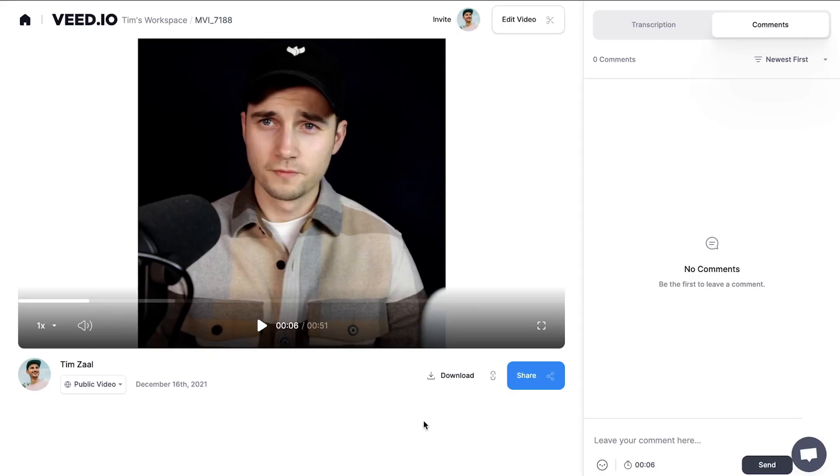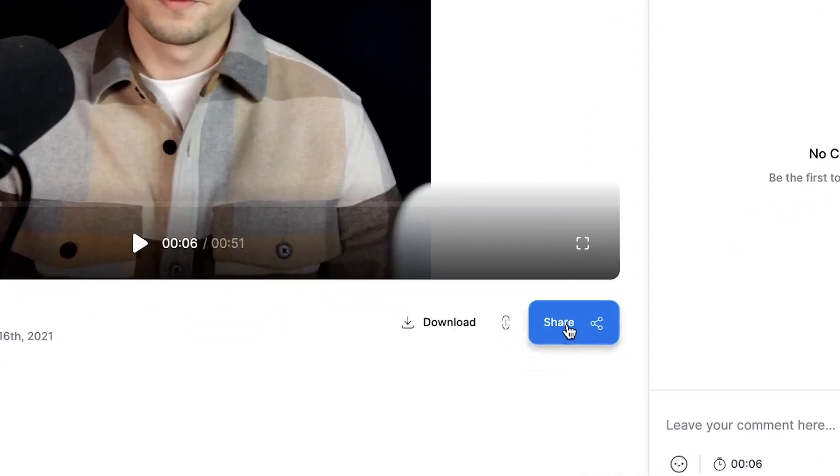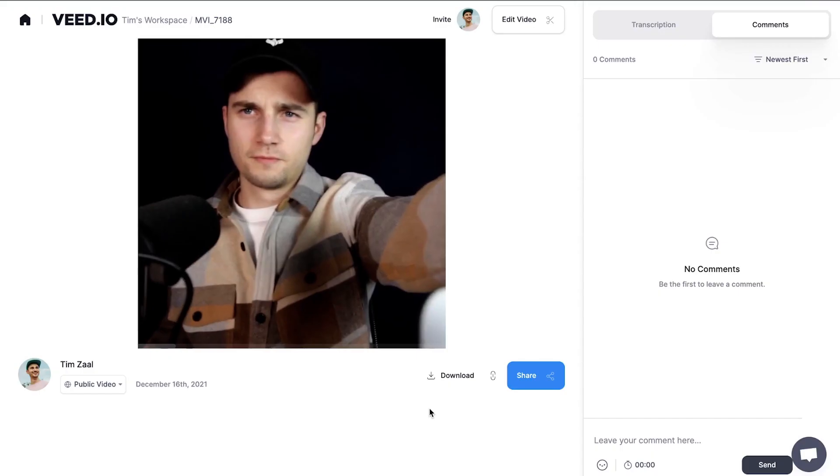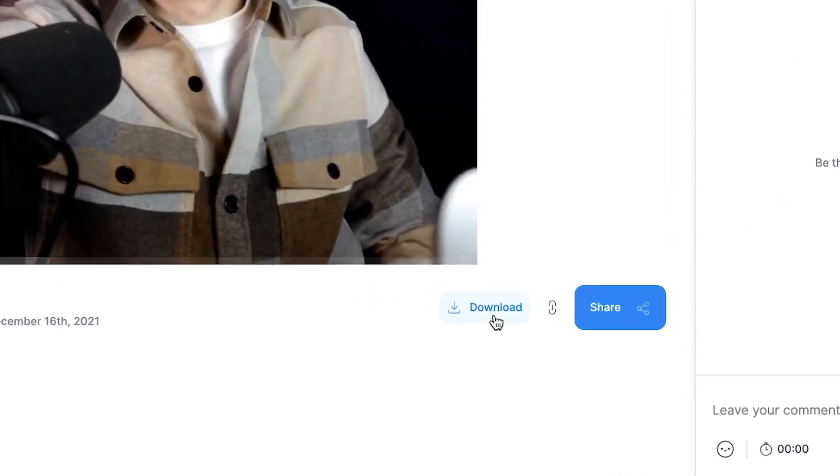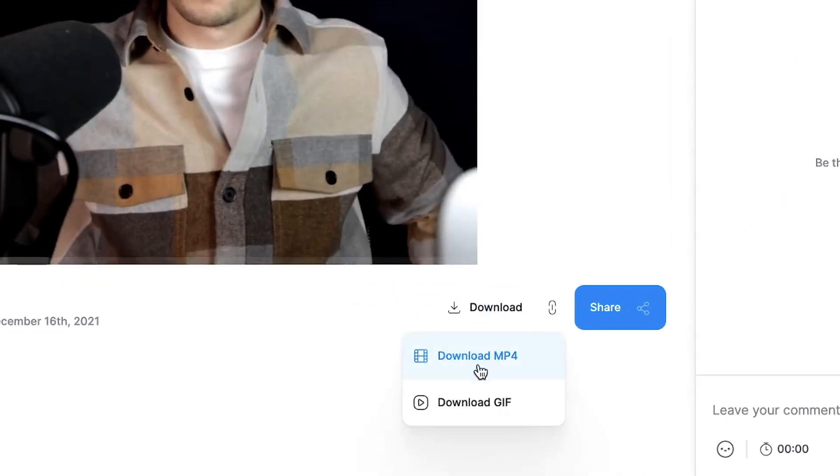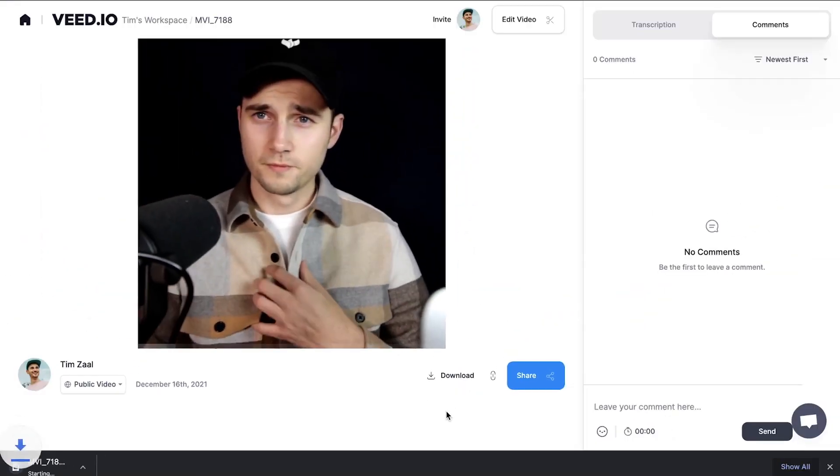Once the video is rendered, feel free to share the video with your friends or click on the Download MP4 button to download your cropped video straight to your device.